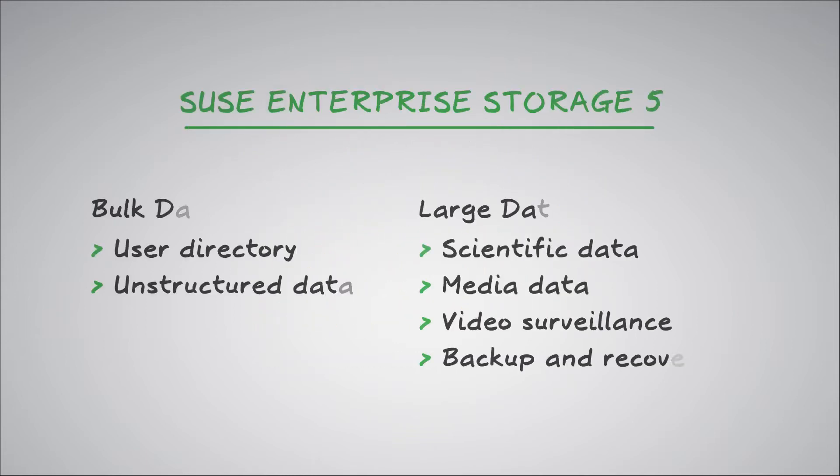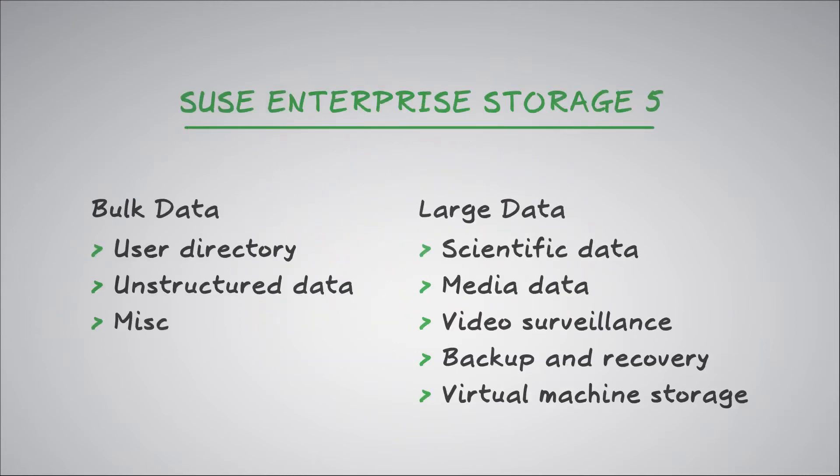It redefines how enterprises architect, deploy, and manage enterprise storage for bulk and large data storage requirements.